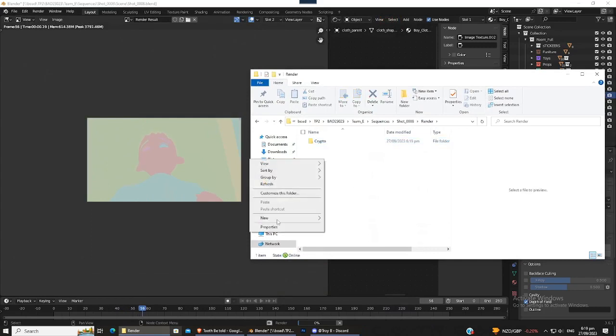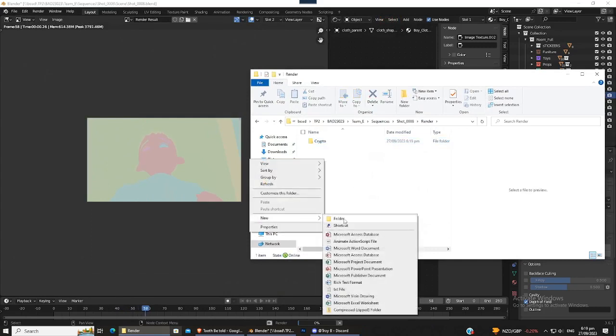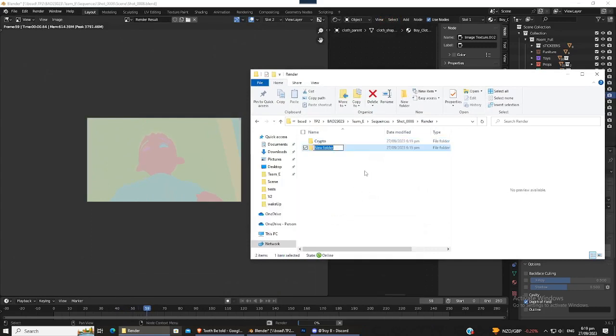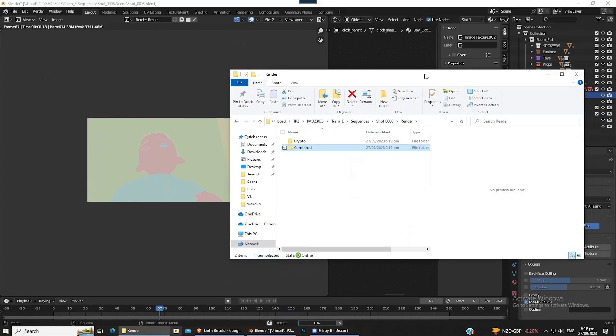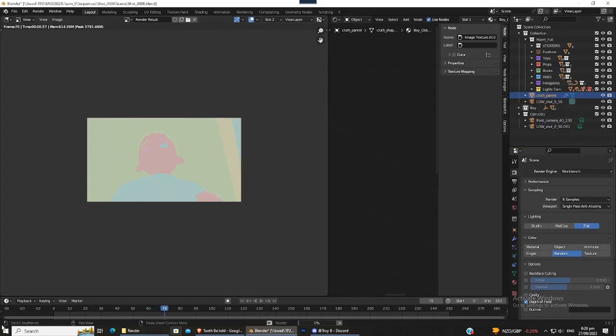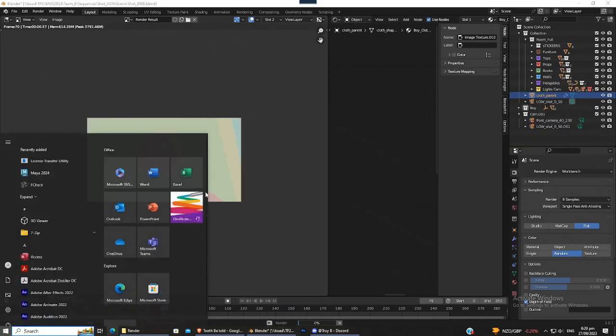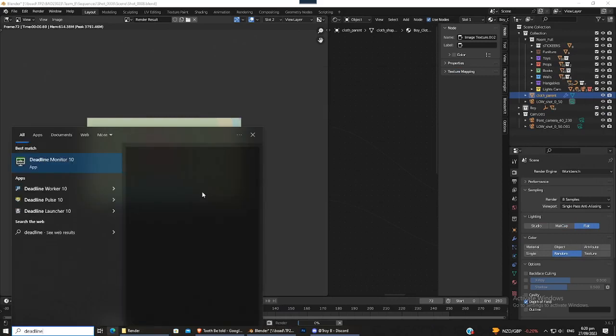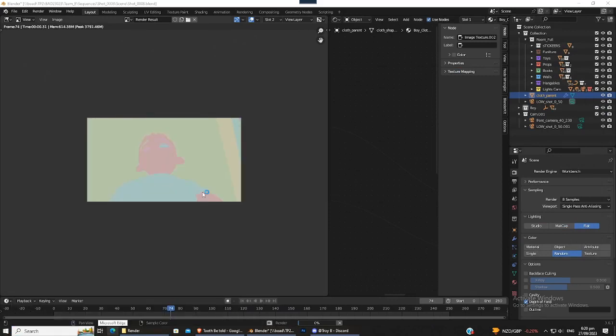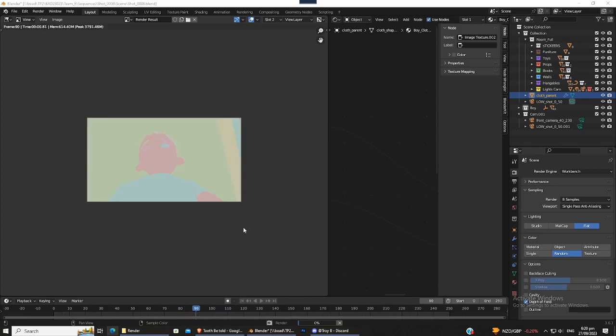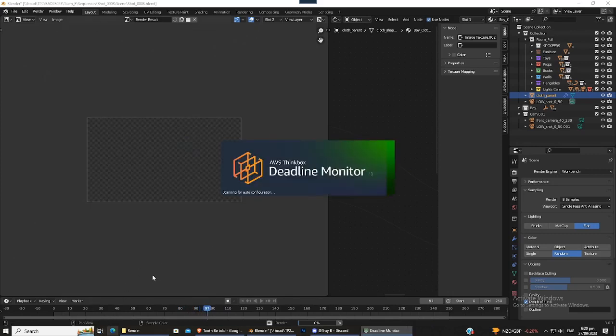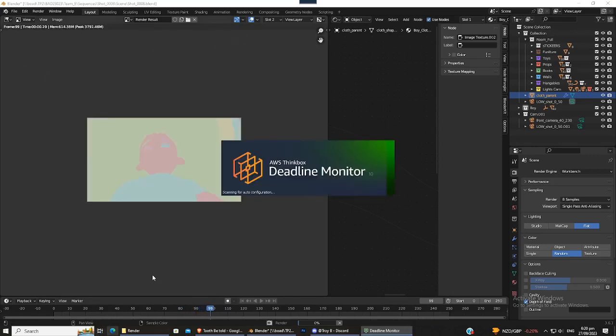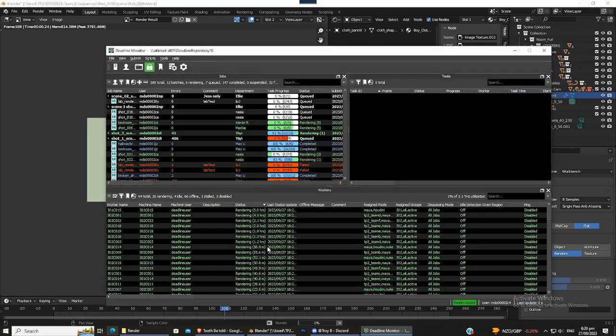While we're here, I'm going to create a new folder for combined. And just wait for this to do its thing. In the meantime, I'm also going to open Deadline as well.